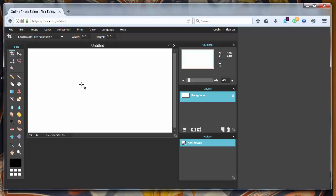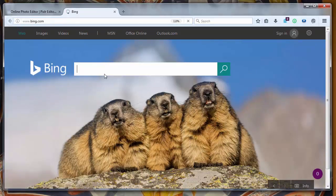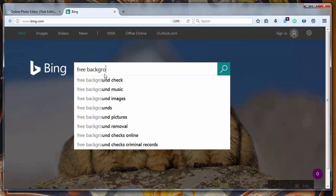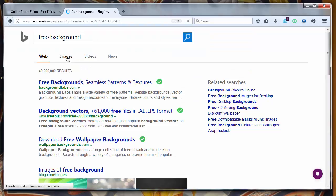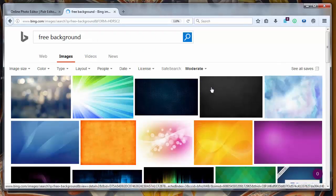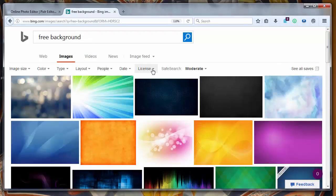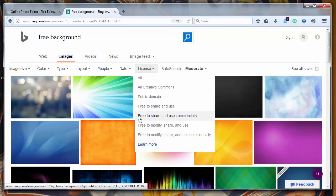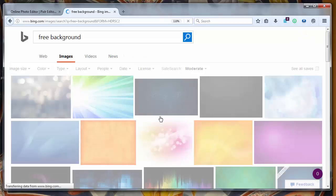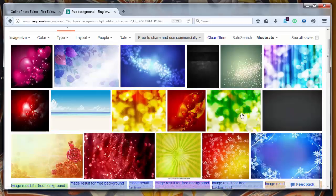Now we have our blank white thumbnail and first thing what we want to do is find some background for our thumbnail. I will go to the website bing.com and I will search for free background. Let's go to the images.